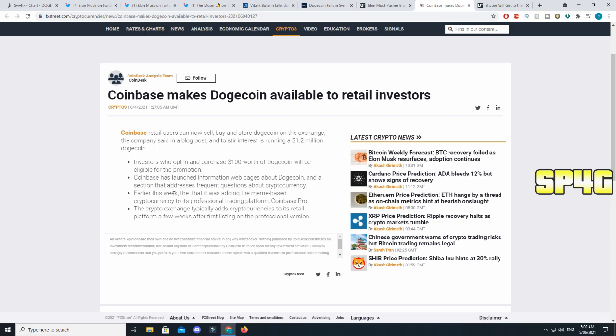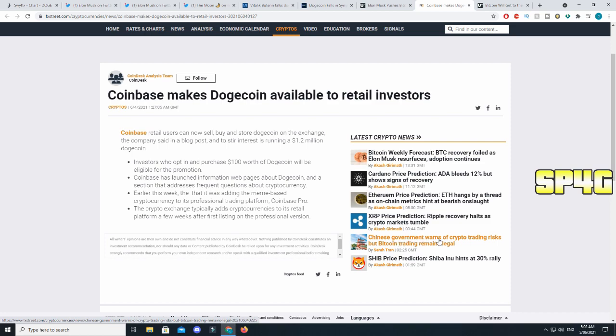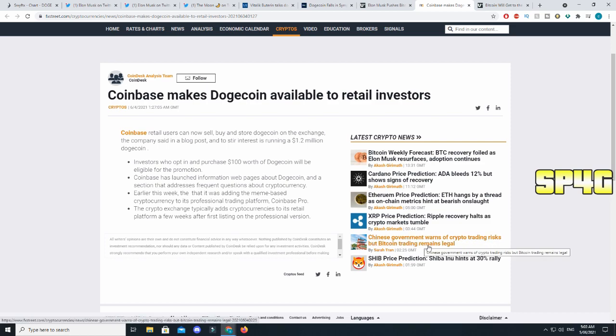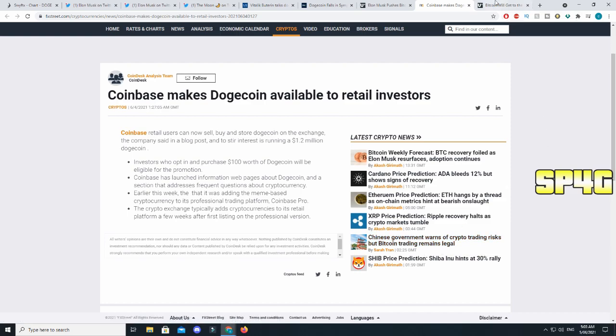Another very interesting article that came out from FXTree. They were talking about how Coinbase will now make it available for retail investors to actually start accepting Dogecoin as a form of payment. It will just give a lot more people actually access to Dogecoin, which is incredible.